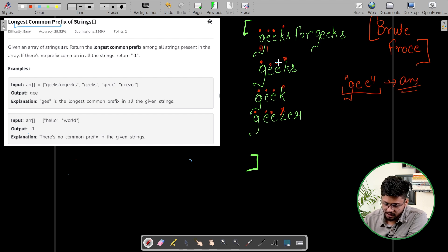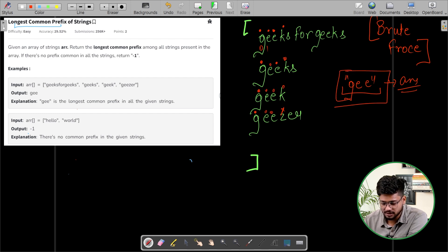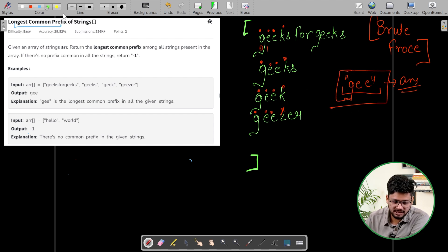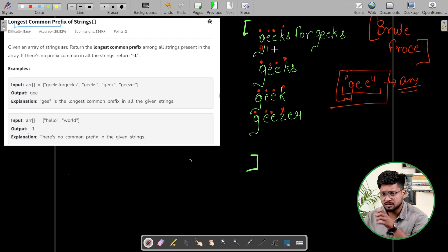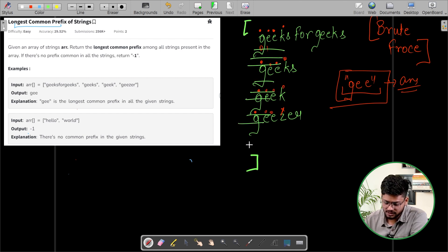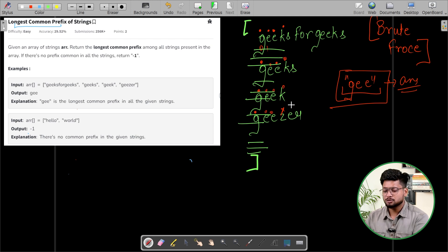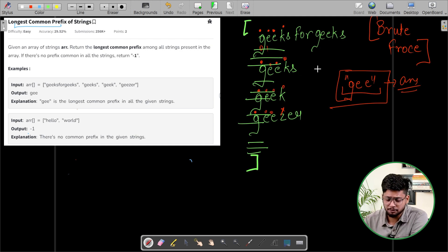If you have encountered a mismatch or a different character, then that is going to be your answer. But this approach is a brute force approach. Why? Because if there are a lot of strings, then you have to do a lot of iterations.